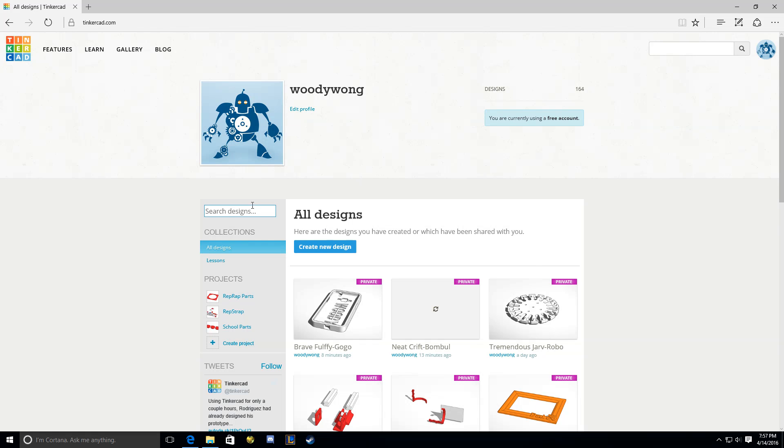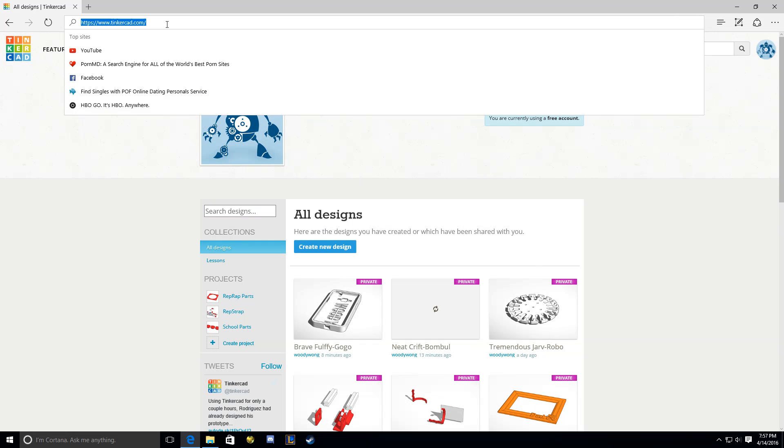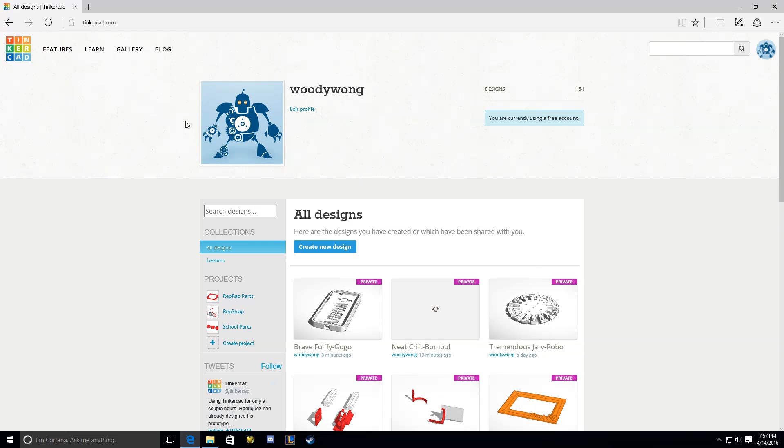What you're going to do is go to Tinkercad.com, and you're going to either sign in if you already have an account or sign up. The good thing about signing up is it doesn't require a confirmation email, so it goes really quick. You can get signed up in just a minute.